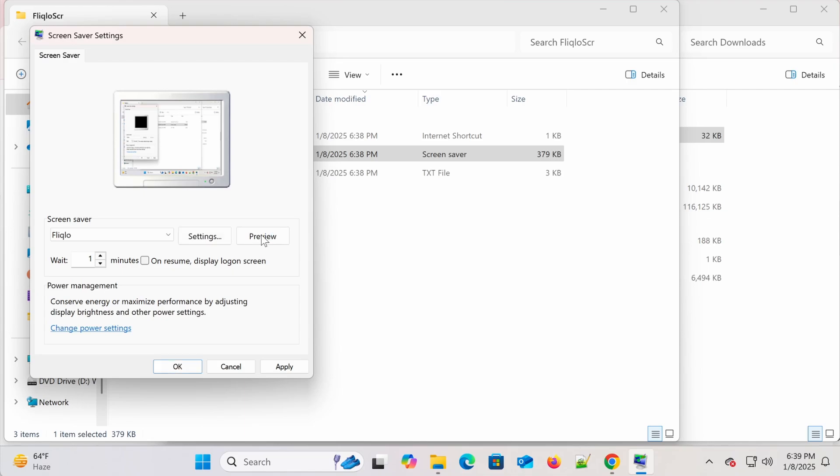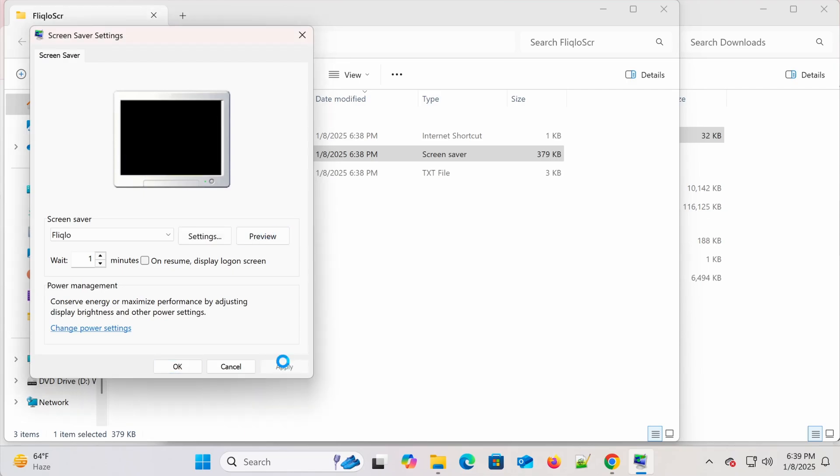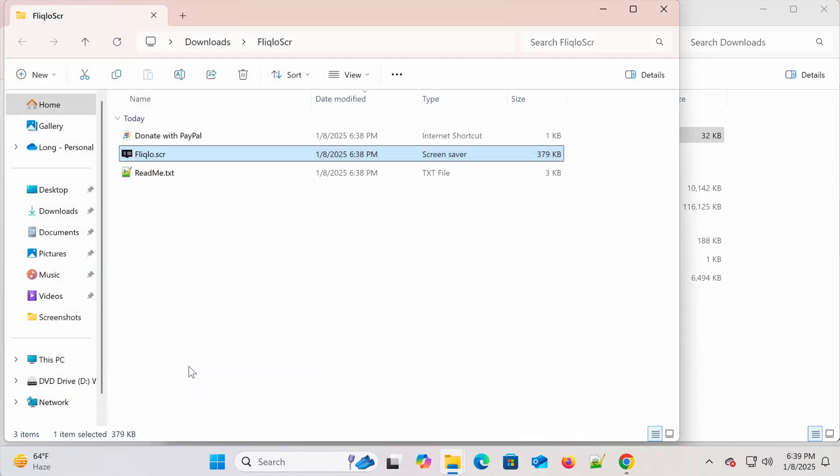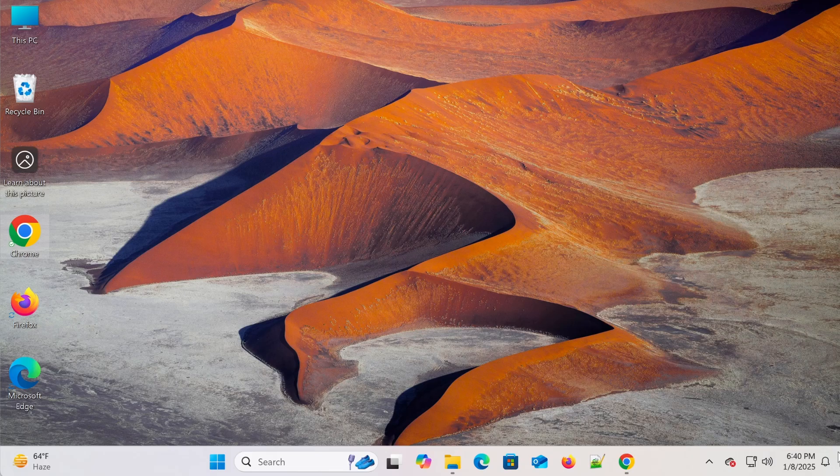Finally, click Apply or OK to finish. And that's it! Now you have a minimalist and stylish clock screensaver on your Windows 11 computer.